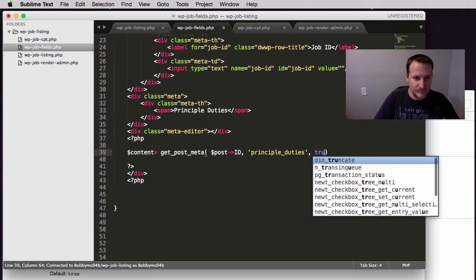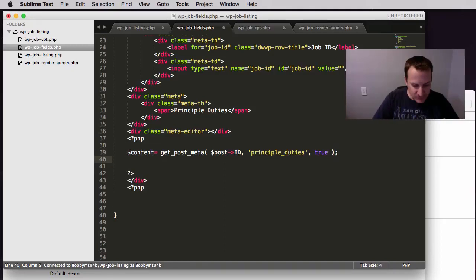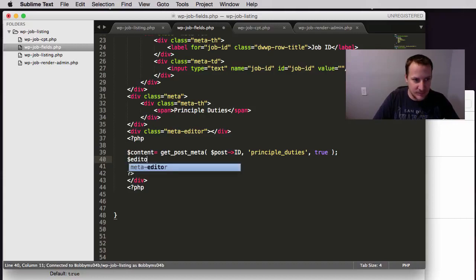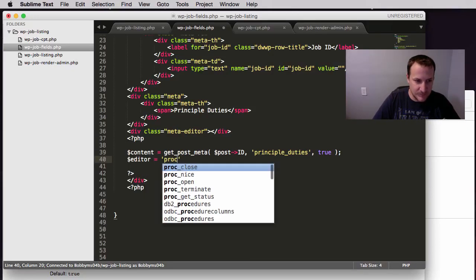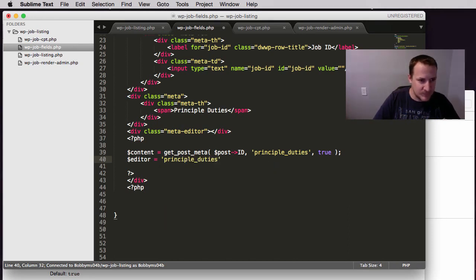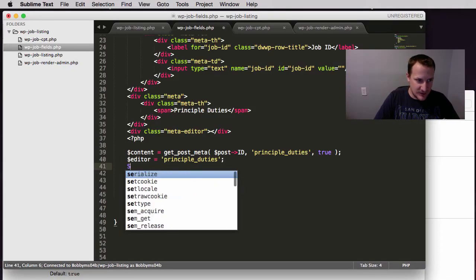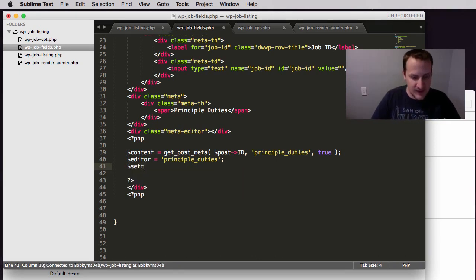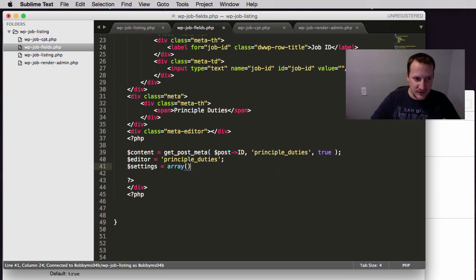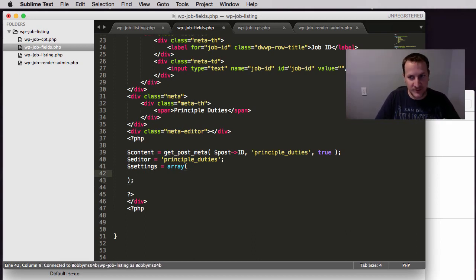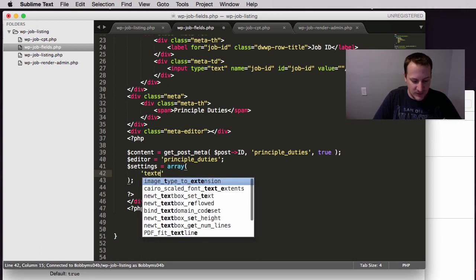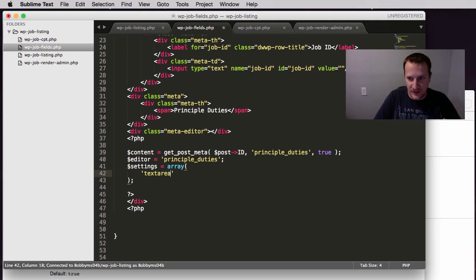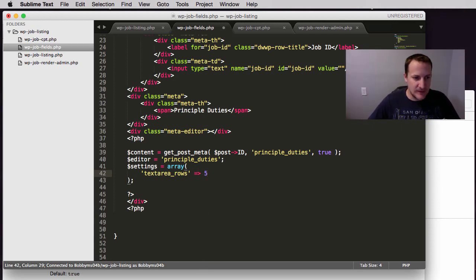And then the settings, dollar sign settings, dollar sign settings. It's going to be an array because I'll show you here in just a second. If you look at the codex, there's a ton of different options you could set for this. If you've been following along in this tutorial series, what I'm doing here is nothing new. We've been following this kind of like coding pattern for quite a while now.